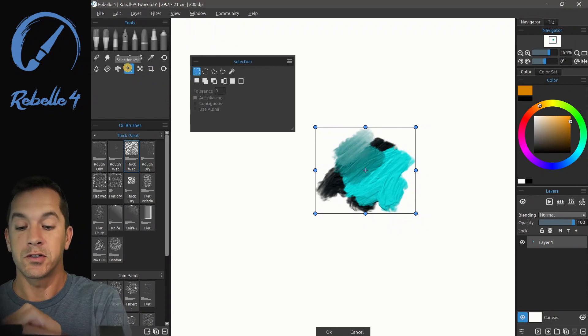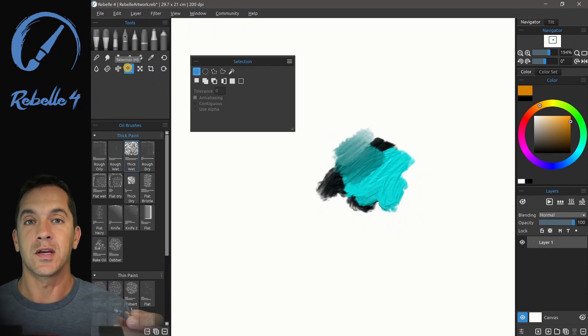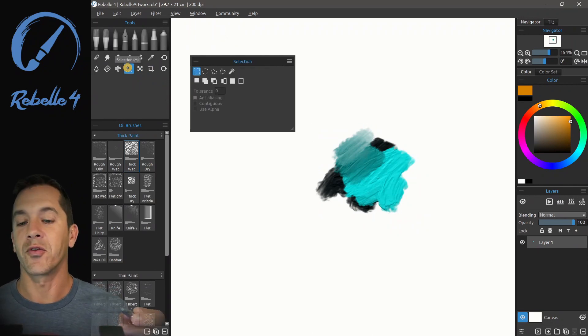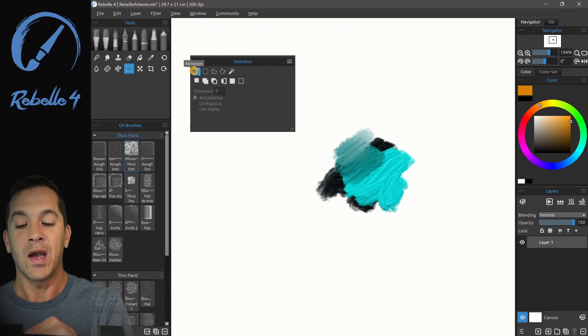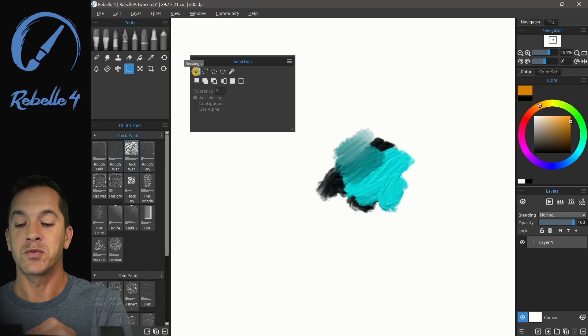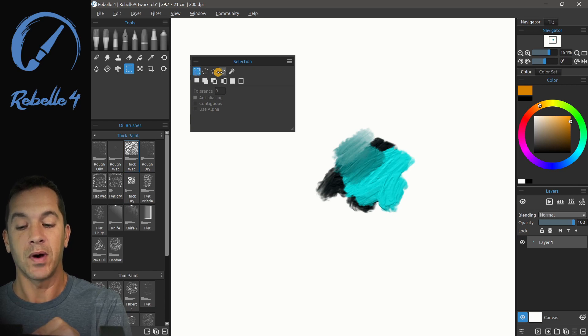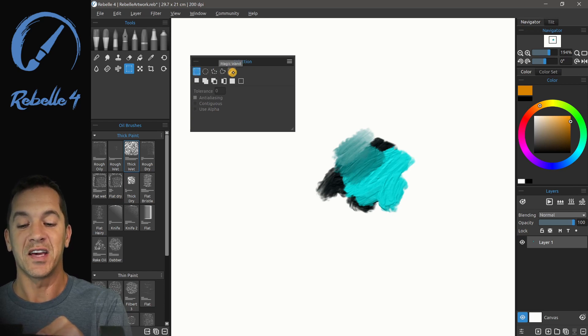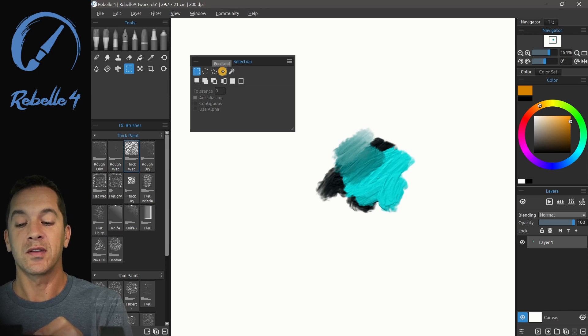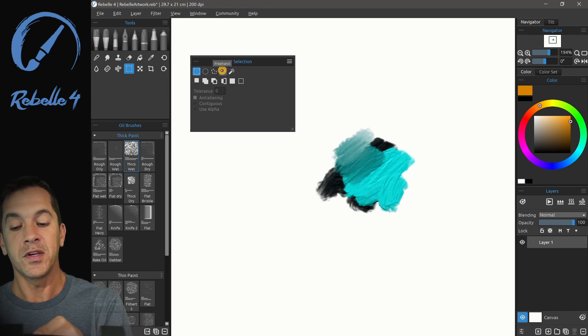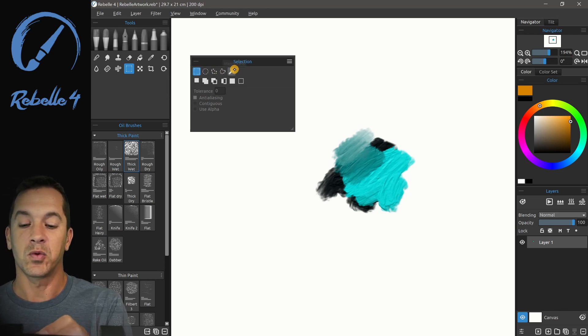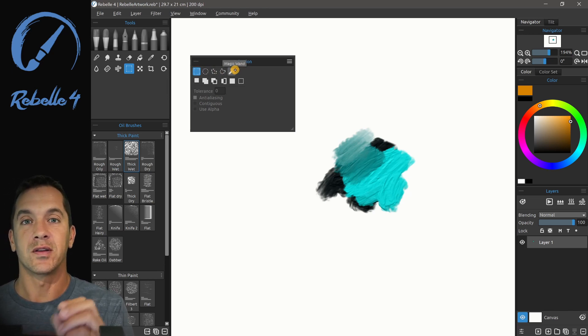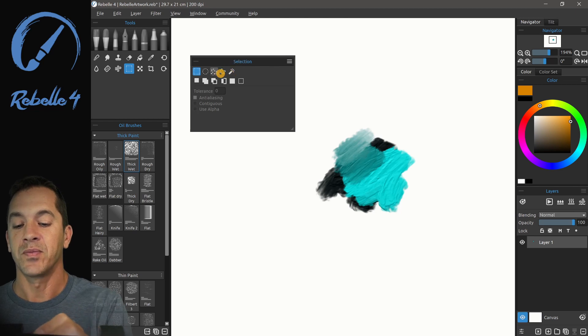Let's look at the selection tool. Again, keyboard shortcut for that is M. And we have five options here. Rectangle, ellipse, polygon, freehand, and magic wand. So we're going to look at these first four, and then we'll look at magic wand last.